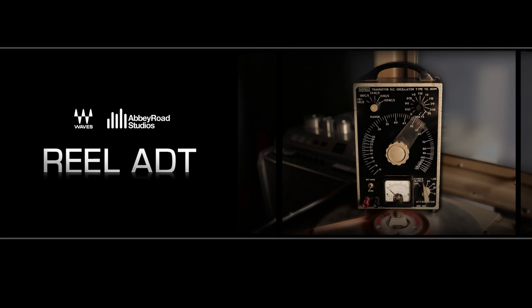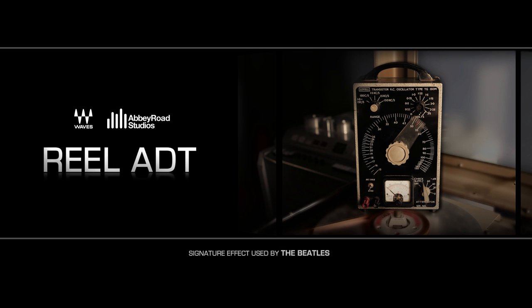Real ADT, invented as hardware by Abbey Road and now as a plug-in by Waves.